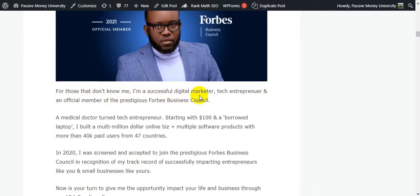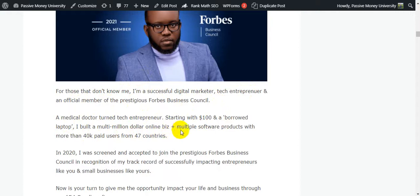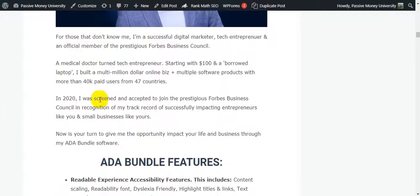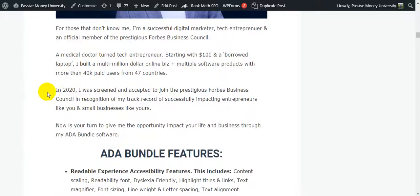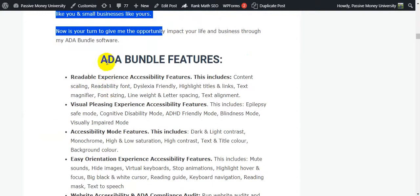Now I'm going to show you the creator of this software. This is Ifok Nacom. For those that don't know me, I am a successful digital marketer, tech entrepreneur, and online official member of the prestigious ClickBank Platinum Business Council. A medical doctor turned tech entrepreneur, starting with $100 and a borrowed laptop, I built a multi-million dollar online business, plus multiple software products with more than 40,000 paid users from 47 countries. That's it. This is Ifok Nacom. You guys just click the link and check out all the information that I put here.